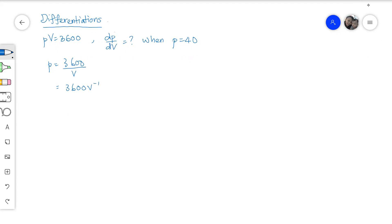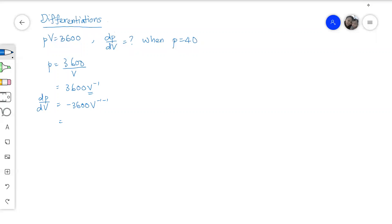And from here, we can now differentiate the P with respect to V. So we just put down the power and multiply to the terms and then subtract 1 from the original power of V. So we will have negative 3600 V to the power of negative 2 in which we write it in the positive index form.